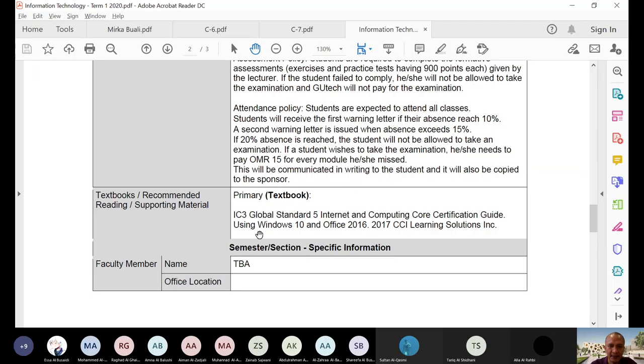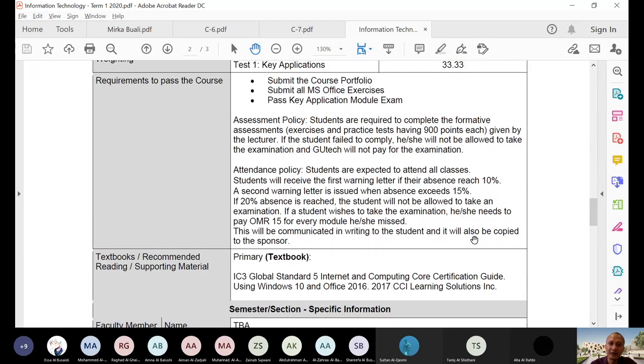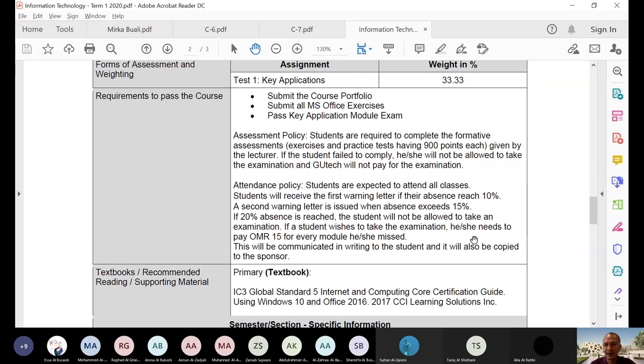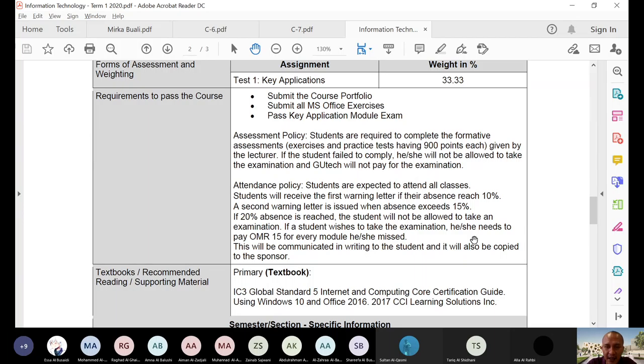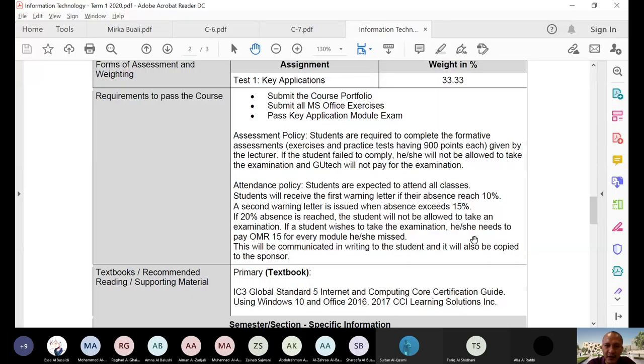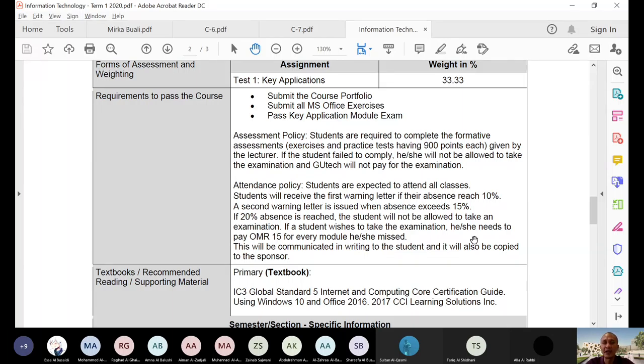You have here primary text book. We have what we call e-book at the Geotech. So, we will see how will you have an access to that for now because what I know is that these e-books are installed or can be accessed through the library only. But now, since you cannot come to the library physically, so we will try to check out how will you be given an access for these e-books for our topics.